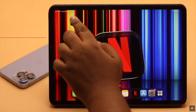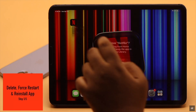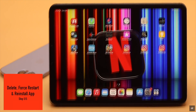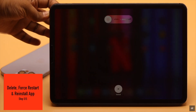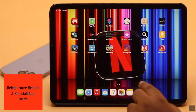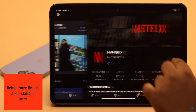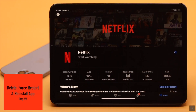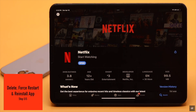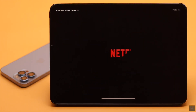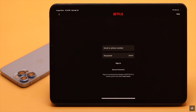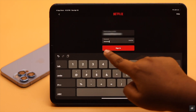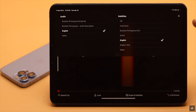If nothing else works, delete your Netflix app and give your iPad a force restart. After restarting, install Netflix from the App Store. Now open the Netflix app and sign in. As you can see, the subtitles problem is fixed now.